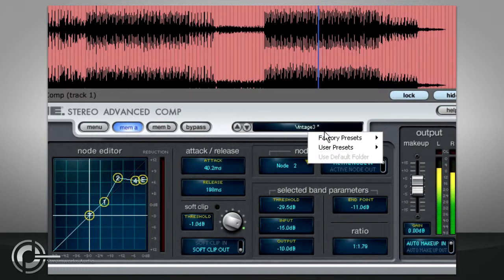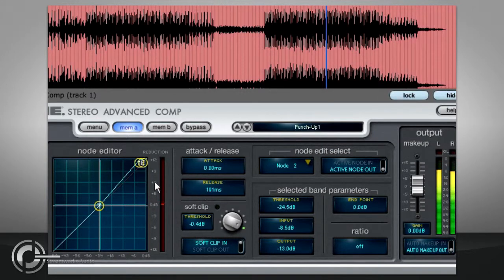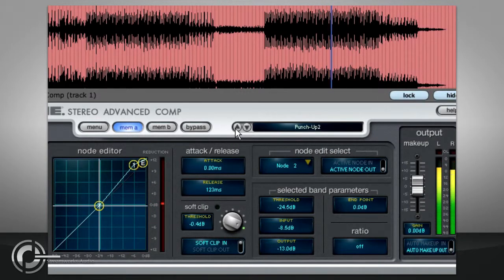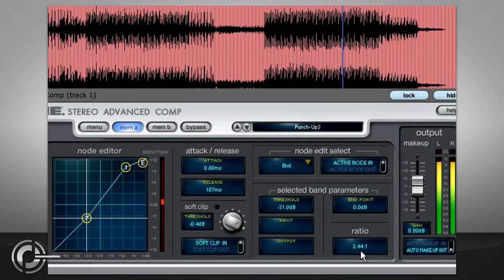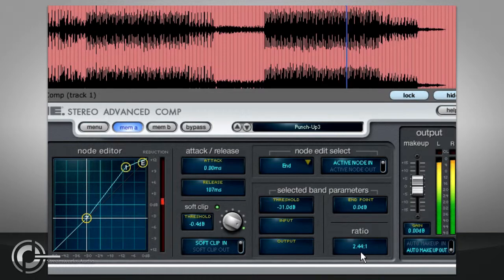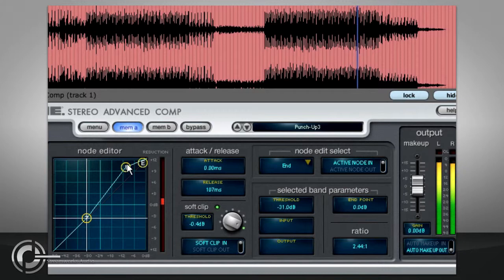The punch-up presets, for example, apply simple hard knee upward expansion with a very fast attack time, and are good for adding life to programmed drum parts. Selecting the end point shows a ratio slightly over 2 to 1, which indicates that the very loudest input signals will be compressed rather than expanded.